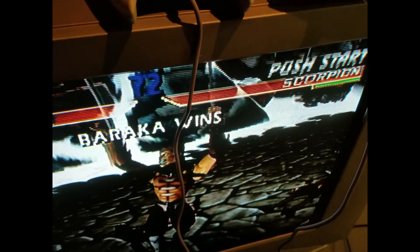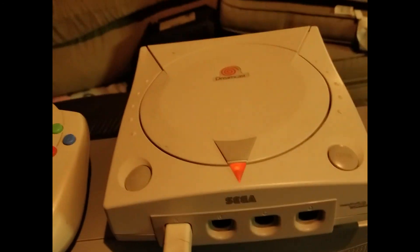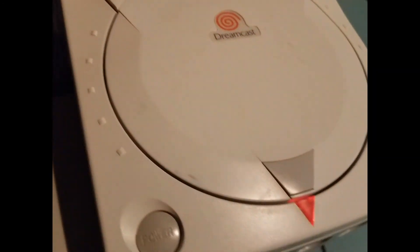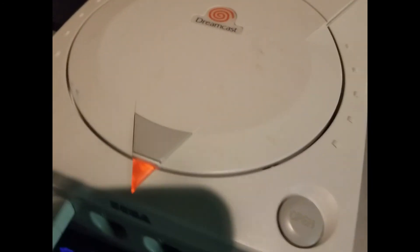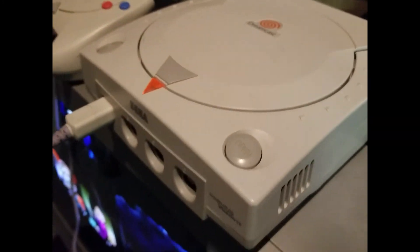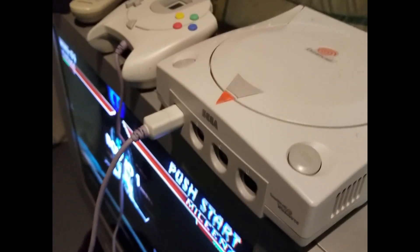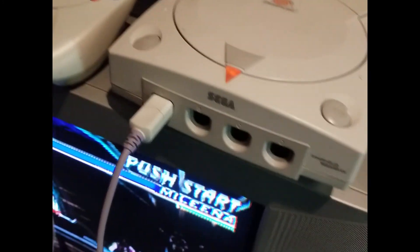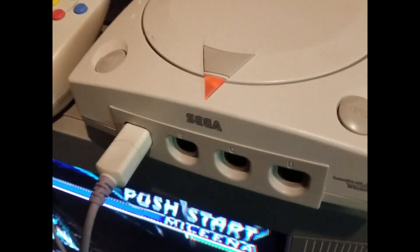Thank you guys for watching. Get yourself a cool Dreamcast like mine. Leave some comments below on your thoughts. Like, subscribe, and I will see you in the next video.